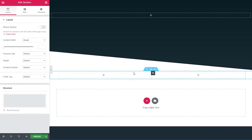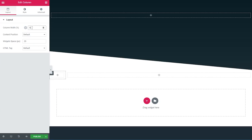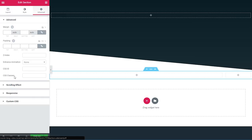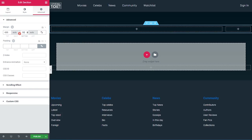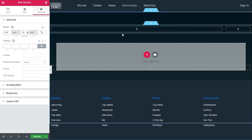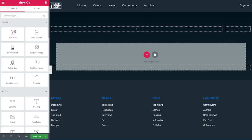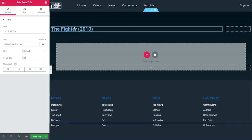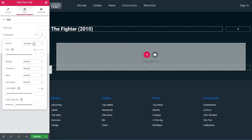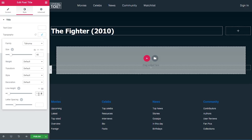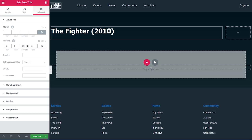The second section will be a two-column section, boxed with 1280 width. The first column will be 86% wide and the second 14%. Under advanced, I'll set a margin top of minus 600 pixels and margin bottom of 50 pixels to pull it up over the first section. I'll add a post title widget — it automatically takes the title 'The Fighter' from the backend. Under style, text color is white, font Tahoma, 40 pixels, line height 1.3, and a padding bottom of 25 pixels.